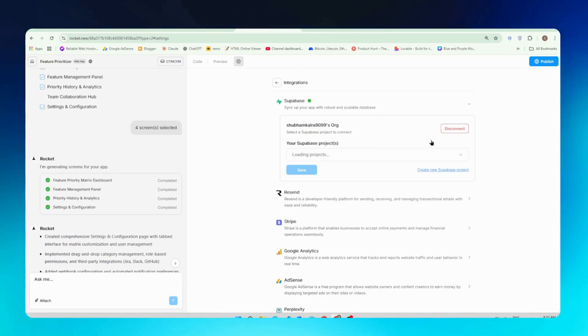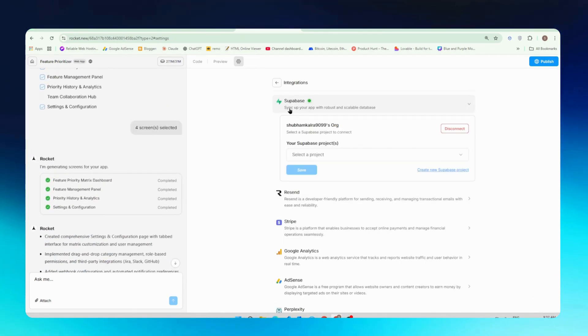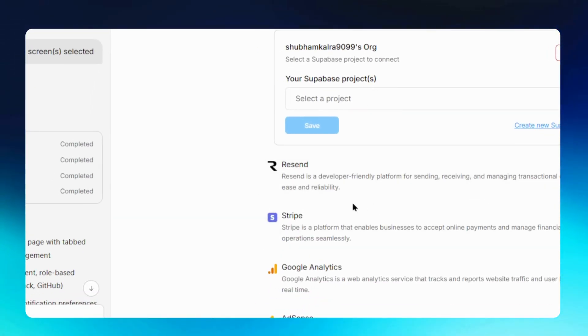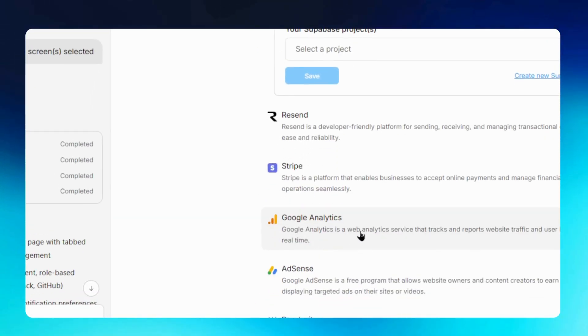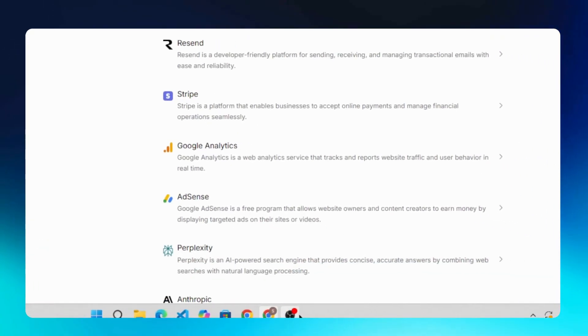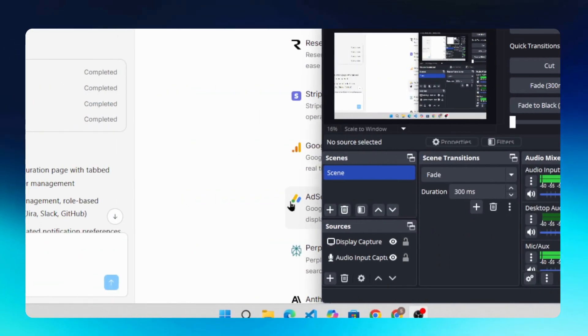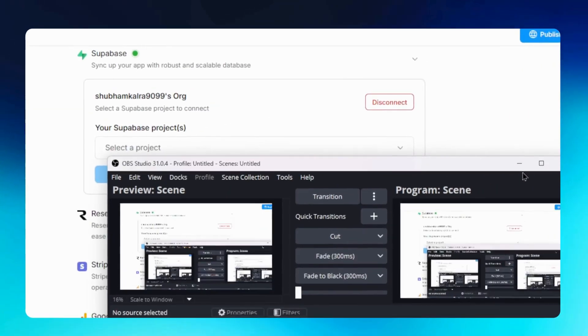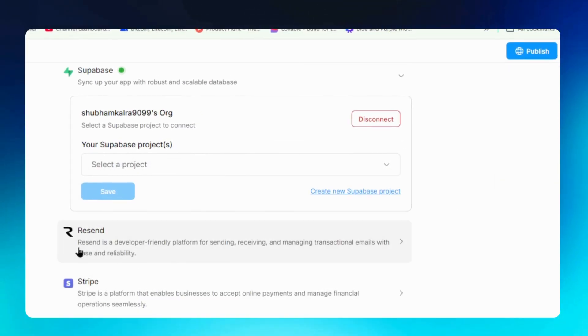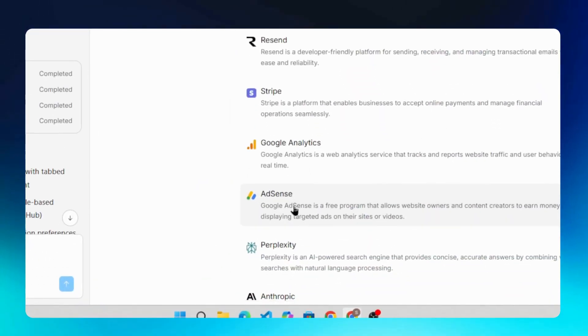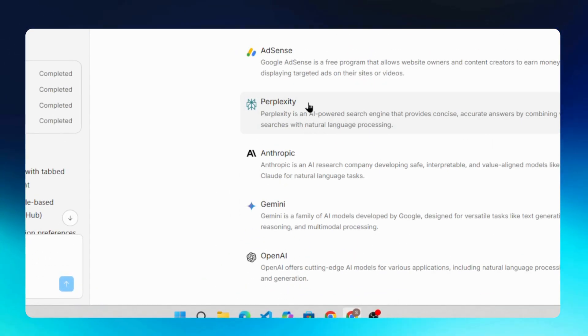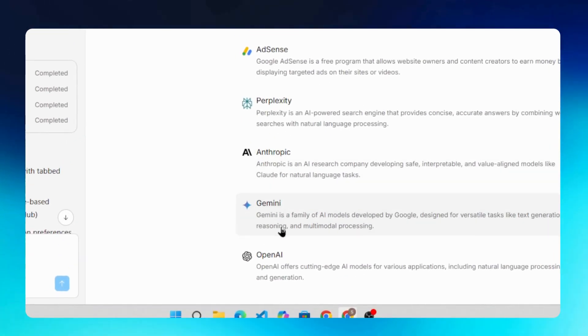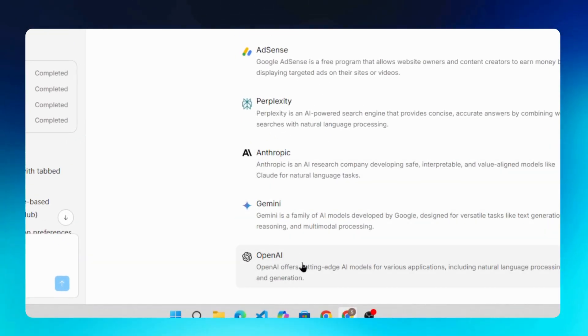It has Supabase that I already connected and we have Resend payment gateway. We have Stripe, you can integrate Stripe to receive payments. We have Google Analytics, Google AdSense to run ads. We have Perplexity here and even we have GitHub, Gemini, OpenAI and all the basic or advanced integrations that we need.